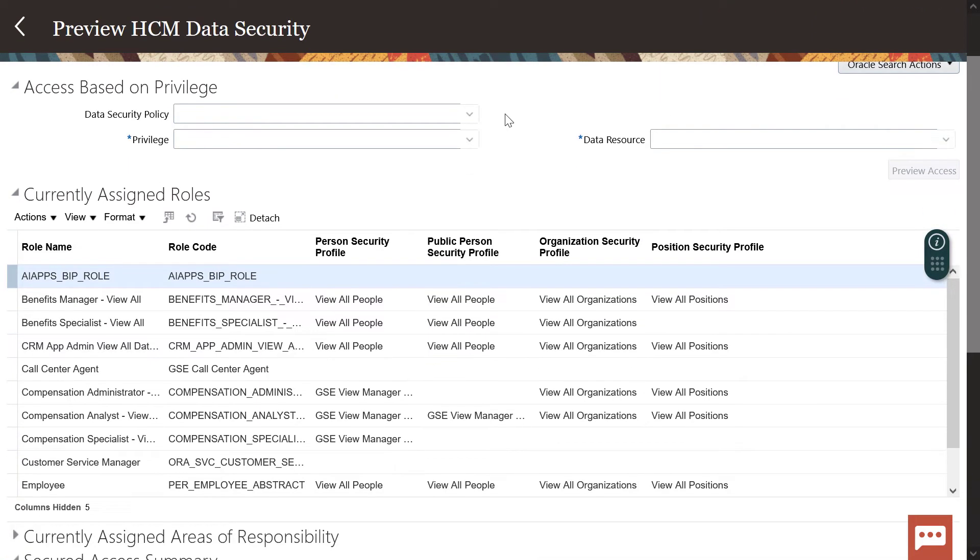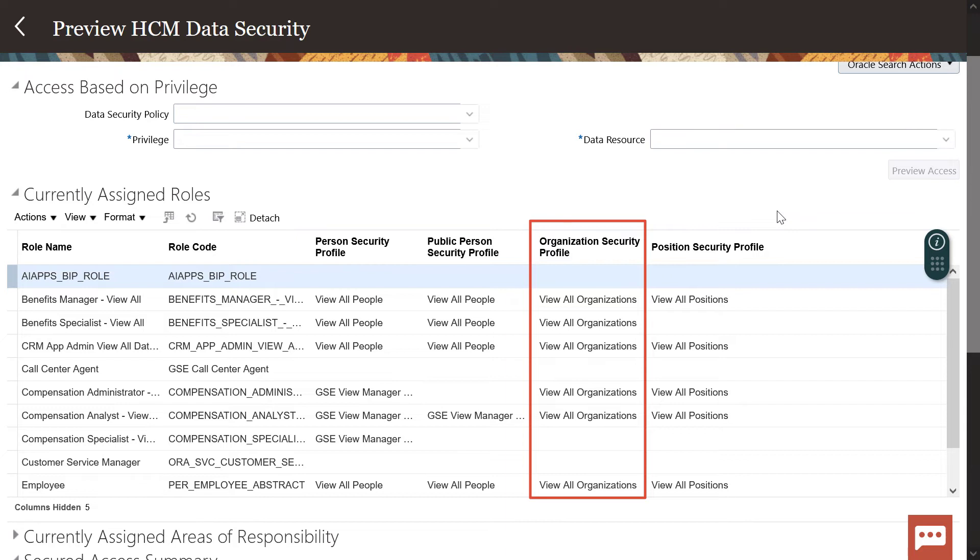Once the currently assigned roles appear, view the Organization Security Profile column. If the organization needed is not represented in the group or not specifically listed, then a new data role will need to be assigned to that user.